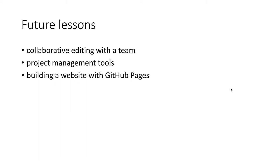And closely related to that, how to use the amazing project management tools like the issue tracker, the Kanban project board, and milestones to manage a project collaboratively with other people.